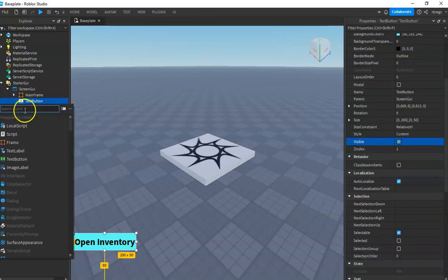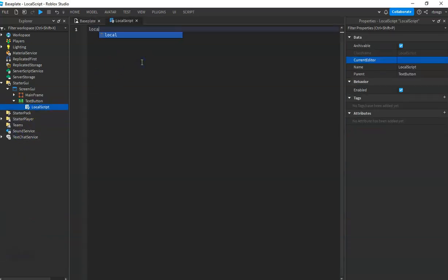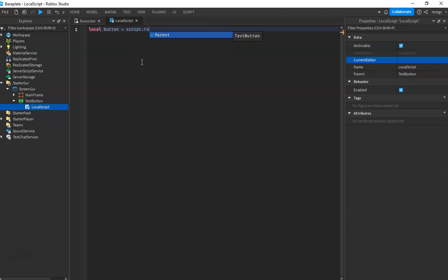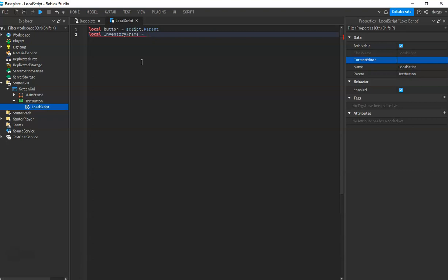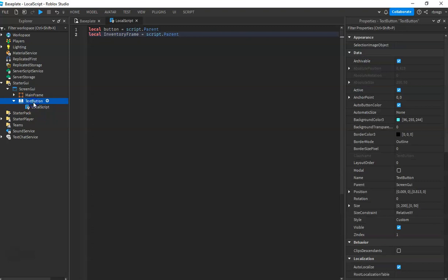Then we will create our local script. This script is responsible for hiding and showing our inventory. The button is Script.Parent, and the next one is the MainFrame, which is the inventory frame. Set it equal to Script.Parent.